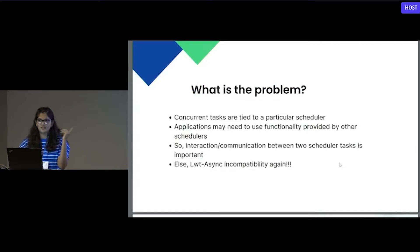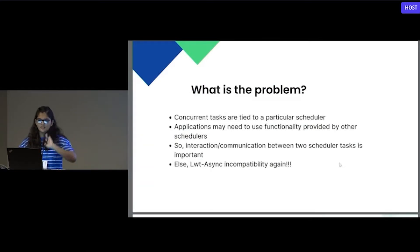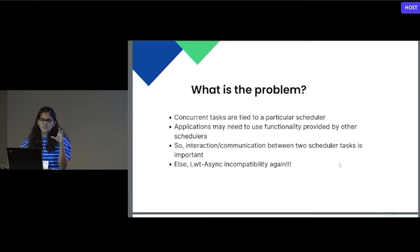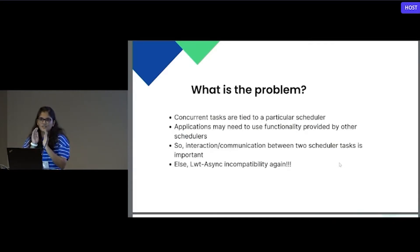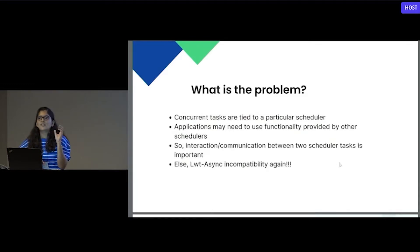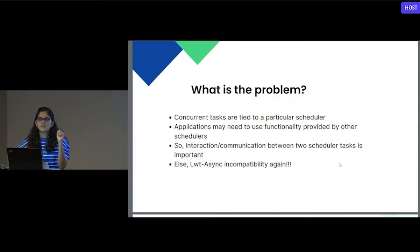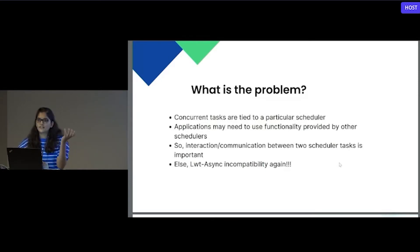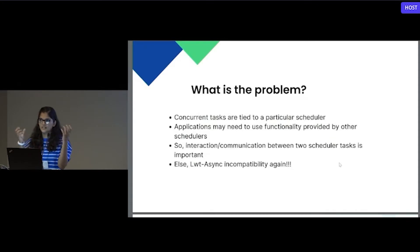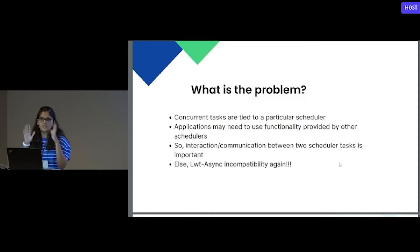Both these libraries are implemented using effect handlers. Now that we have multiple libraries, each of the library has different notion of unit of work. For example, in EIO, unit of work is fiber. In domain slip, unit of work is task. Whenever there are applications which need to use the functionality of both the libraries, for example, if you consider a simple application of blockchain, there are different nodes.